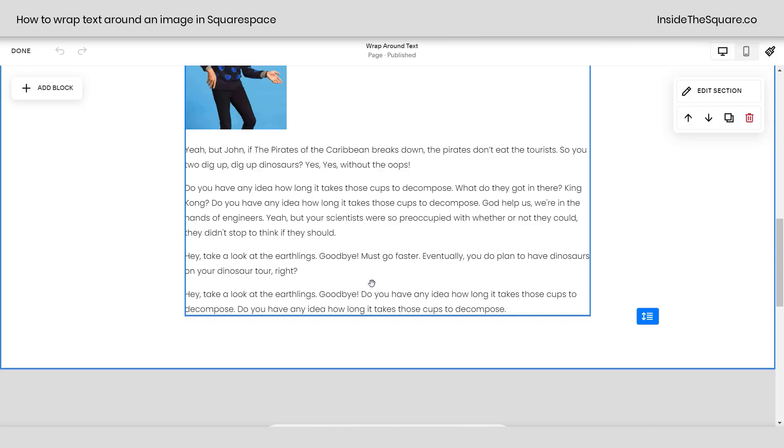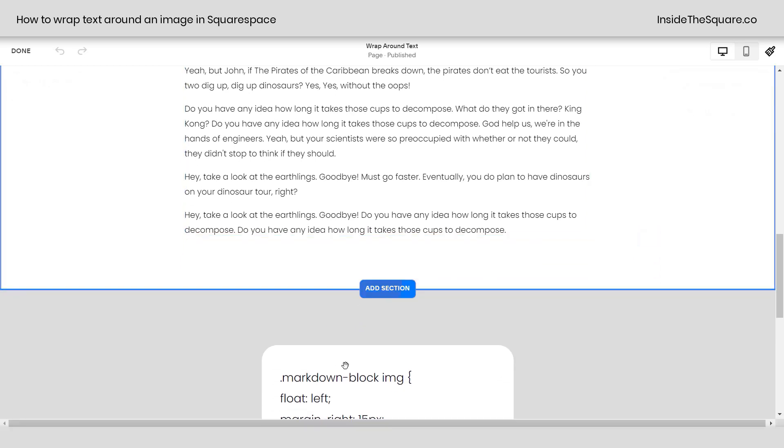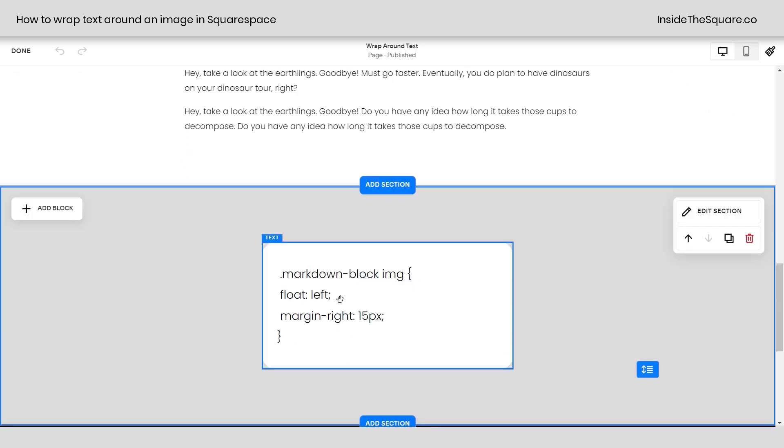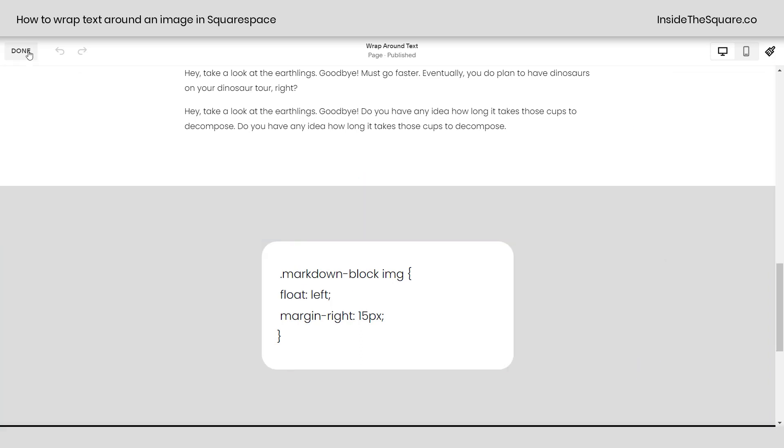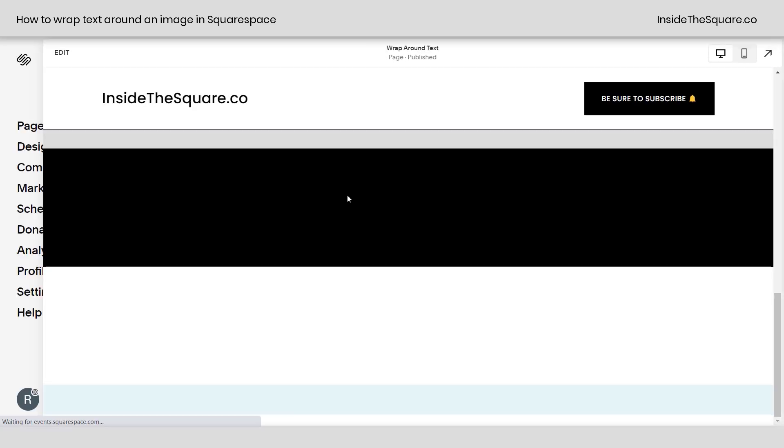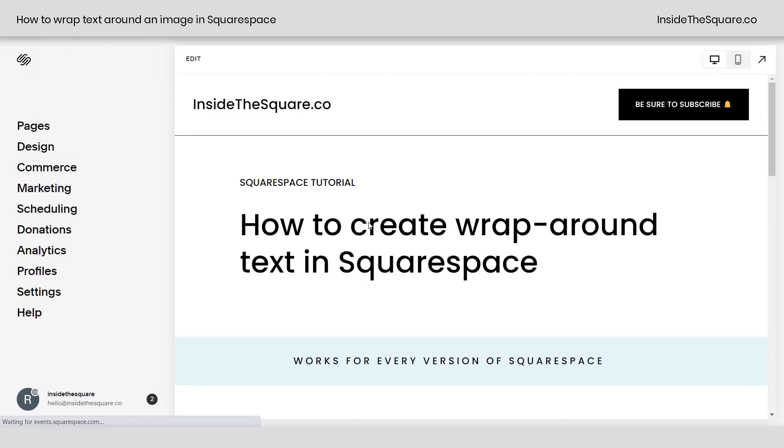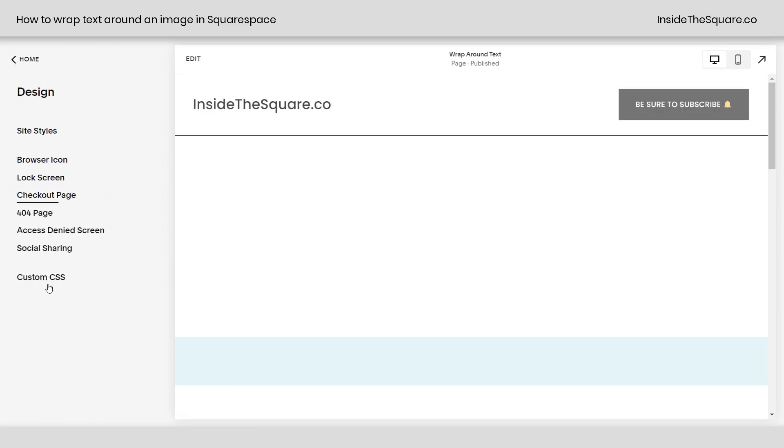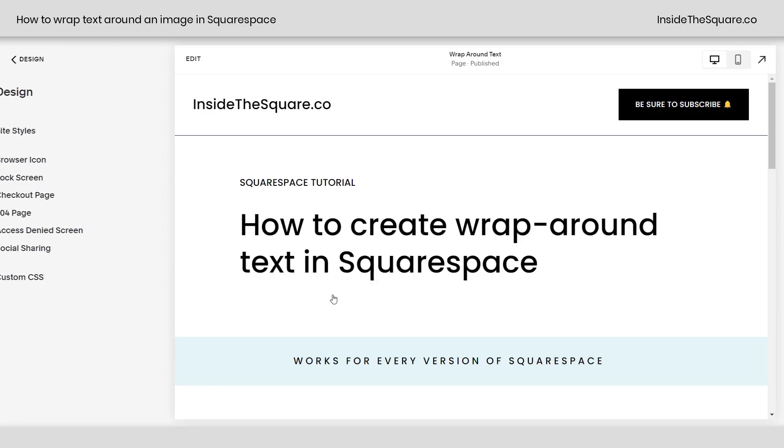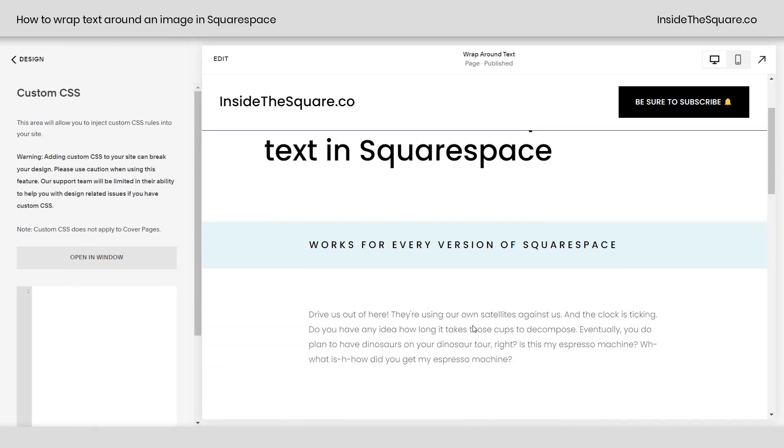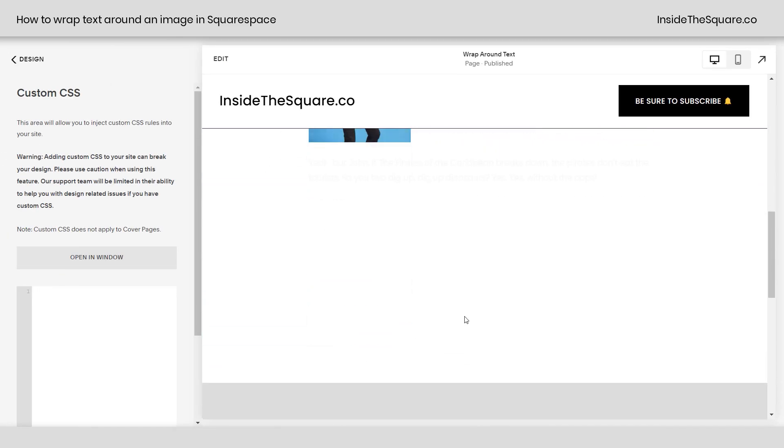So using this code right here we're actually going to float that image on the left and give it a little bit of a margin. To do that we need to add custom CSS. So I'm going to select done and we'll hop out of edit mode and we'll navigate to design and then select custom CSS and this is where we'll paste the code.